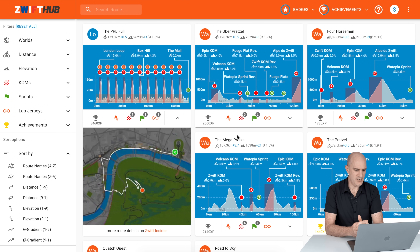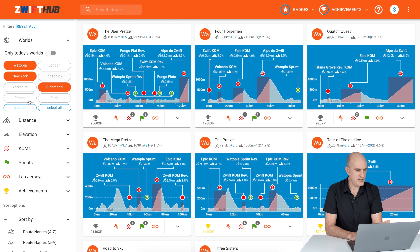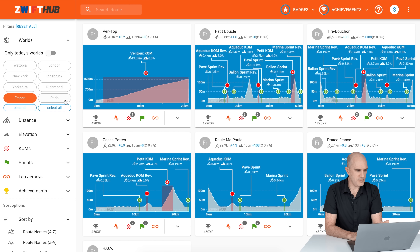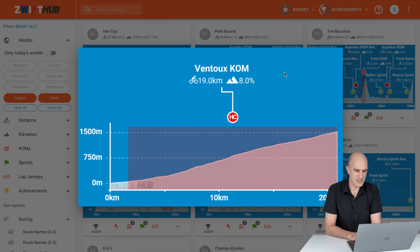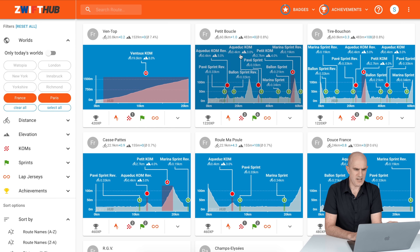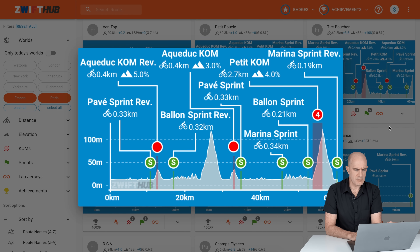Clicking down on that, it's loops and loops of the London loop and Box Hill a number of times. As a preview of what's coming with the new worlds — Paris and France — you can scroll down, clear all, select France and Paris, and dive in to see what the routes entail. We have Mont Ventoux, which looks like an absolute monster: 19 kilometers at an average of 8 percent. That's going to be a tough day in the saddle.